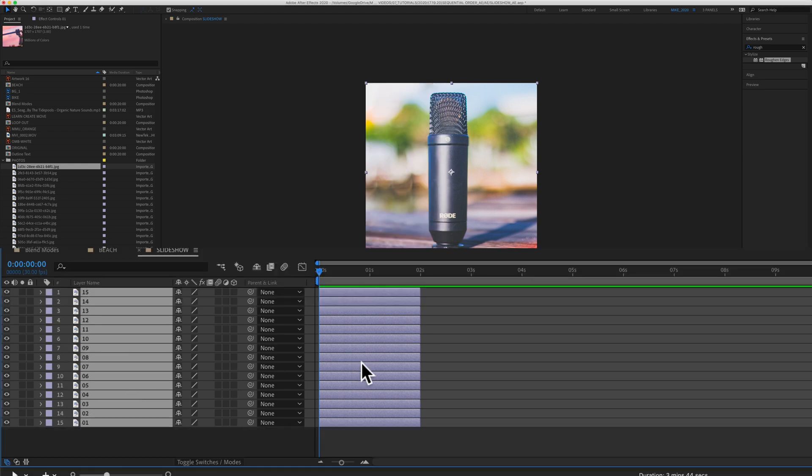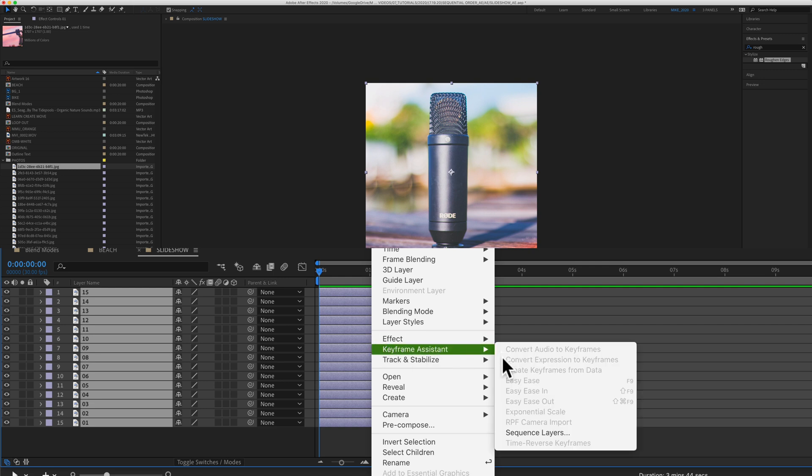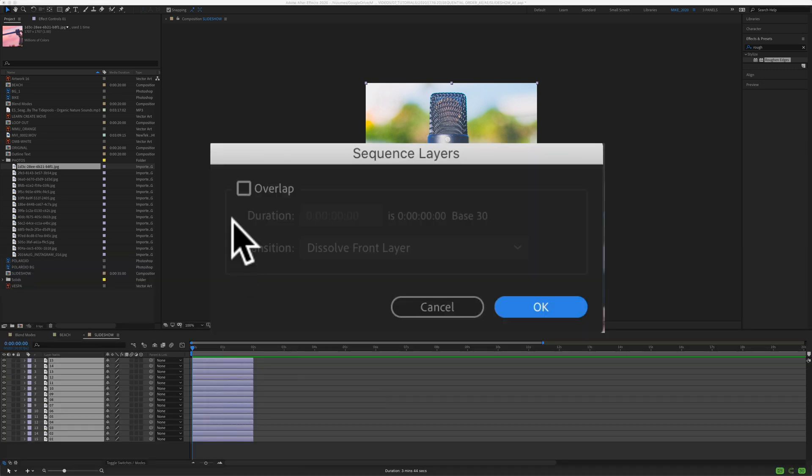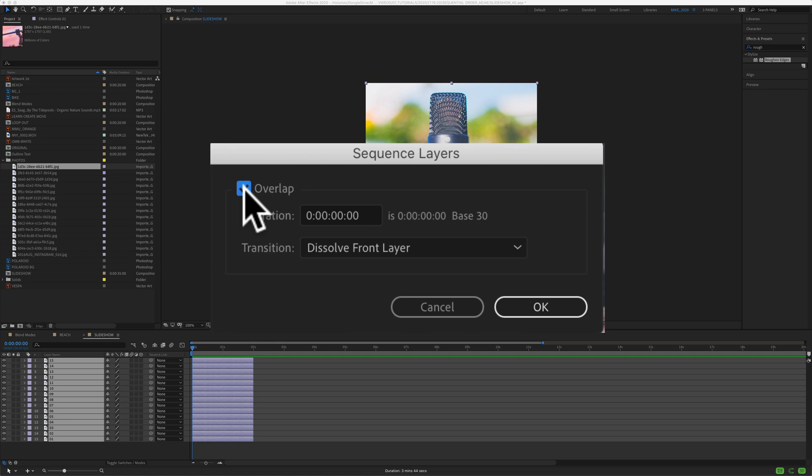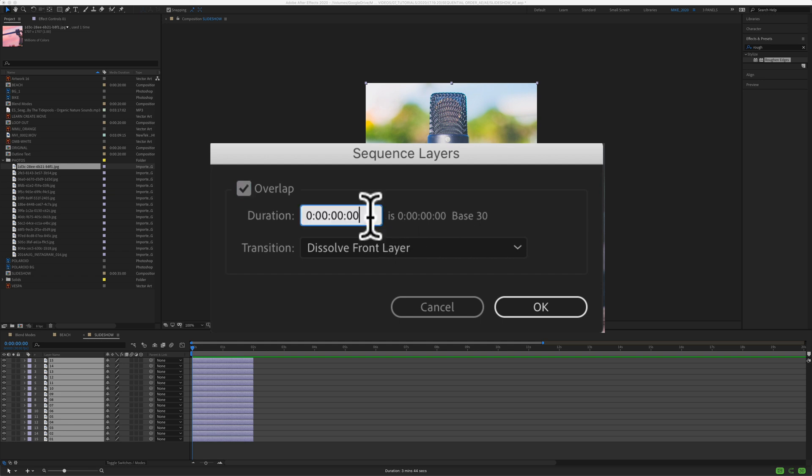So with all the layers selected, control click, right click, keyframe assistant, sequence layers. Now check this box, overlap. The duration is the amount of time that you want the layers to overlap. You might have to do a little math here, but this is a 30 frames per second animation. So I'm just going to put in 15 frames. That's basically going to be half a second.